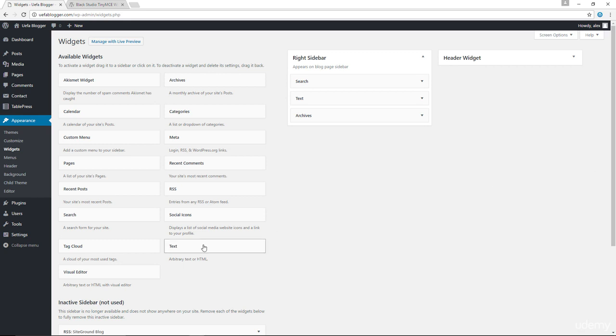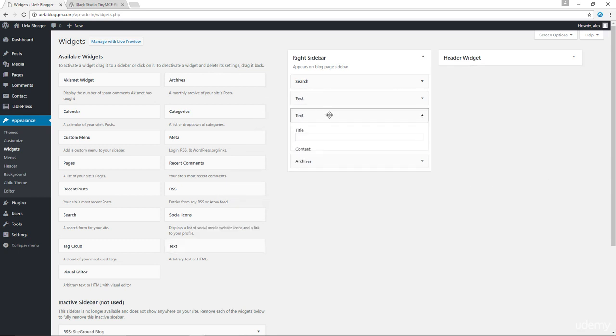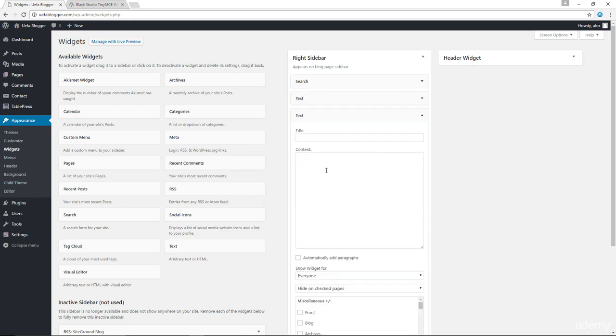As an example, I could drag my text widget into my sidebar in here, and I could type in some content like, I like chips.